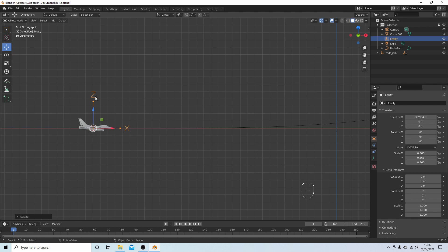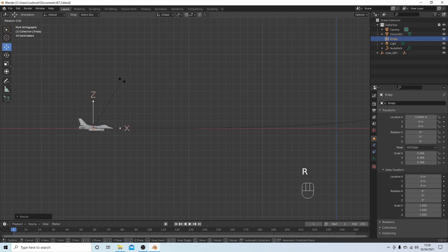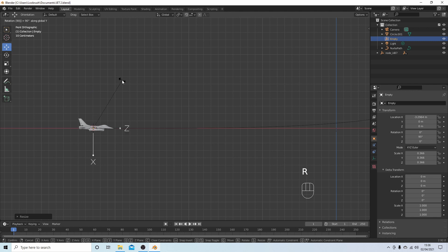Now an empty only ever rotates on the Z axis really, so you need to rotate the Z so that it's in line with the X. So I'm going to just press R Y 90, and now this is going in the same direction as the X.